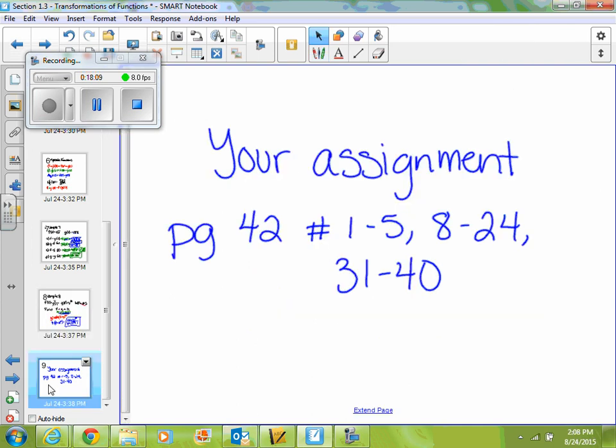Alright, so we're going to work on problems 42, 1 through 5, 8 through 24, and 31 through 40.